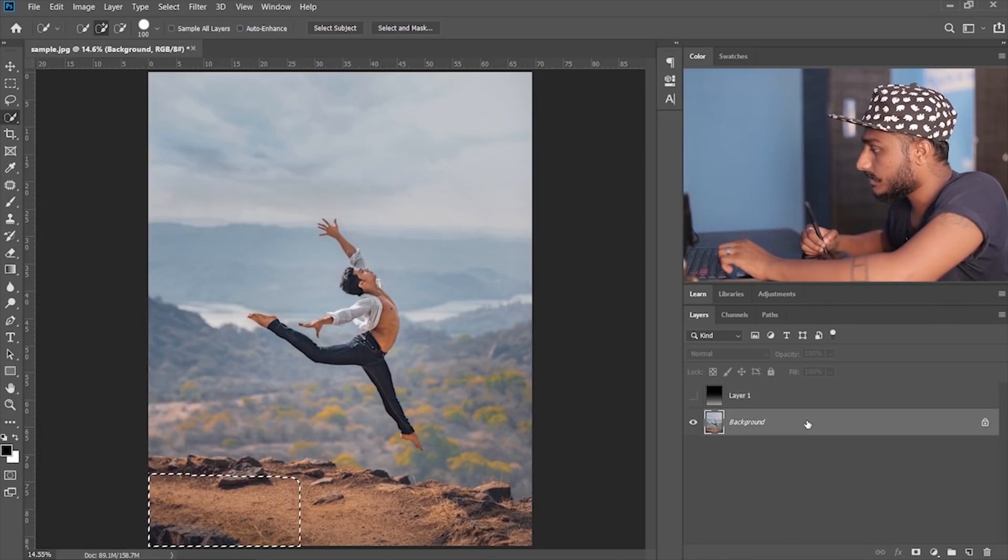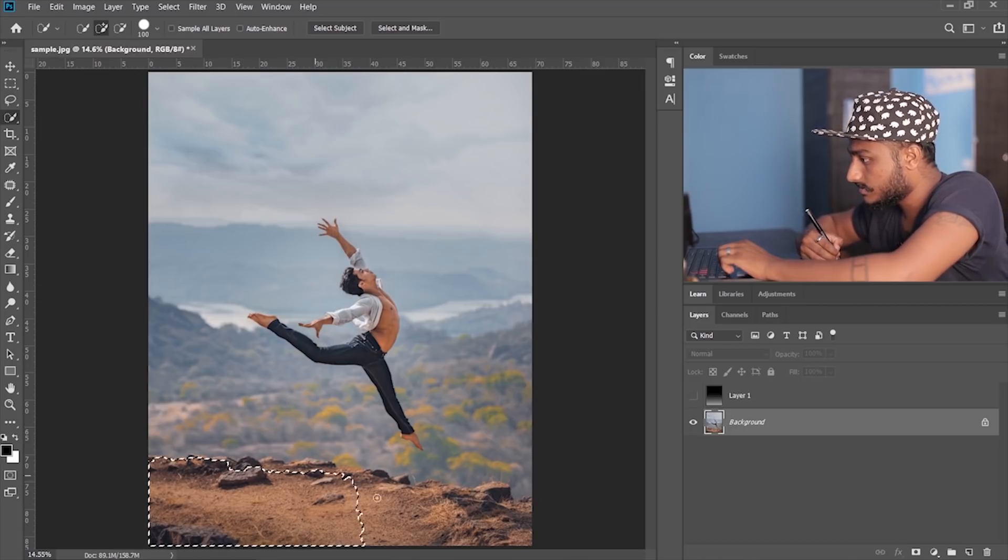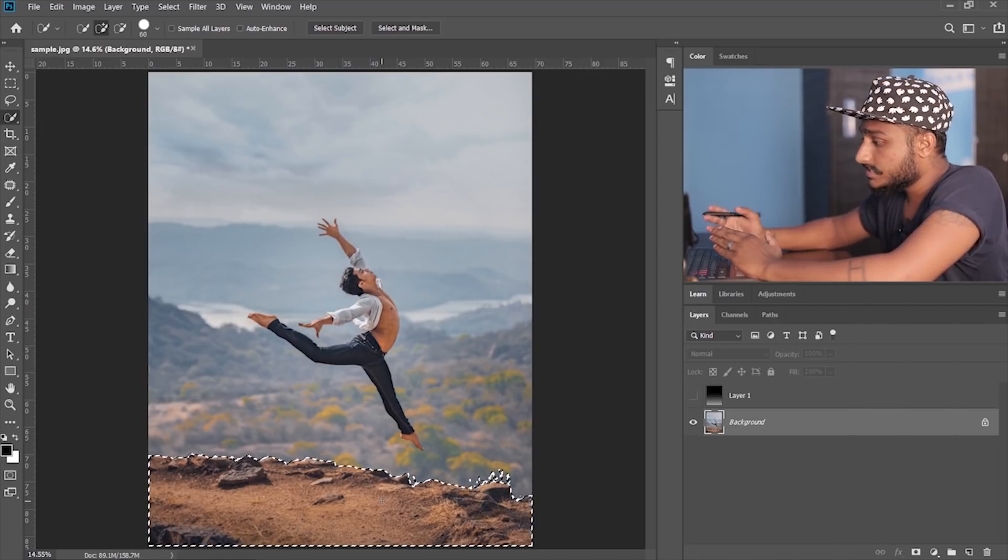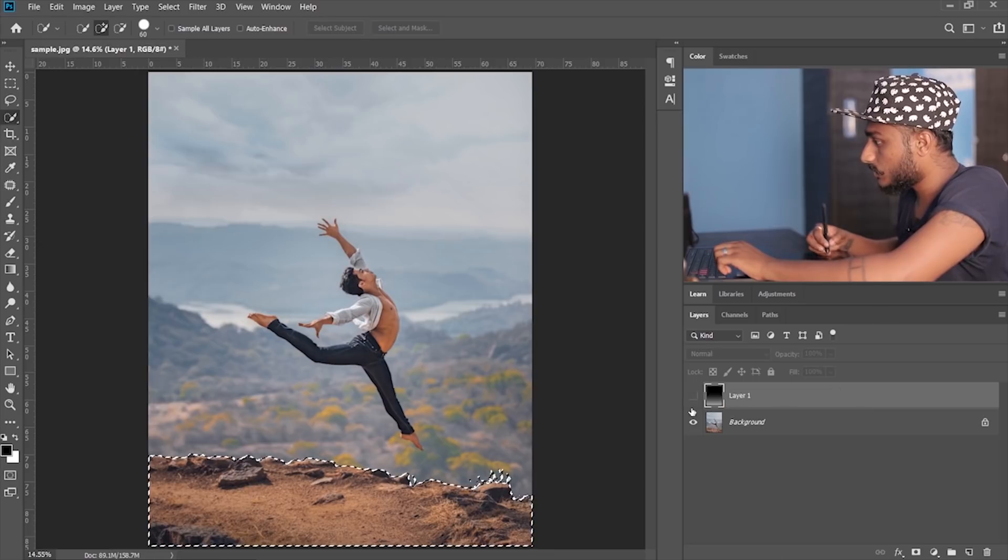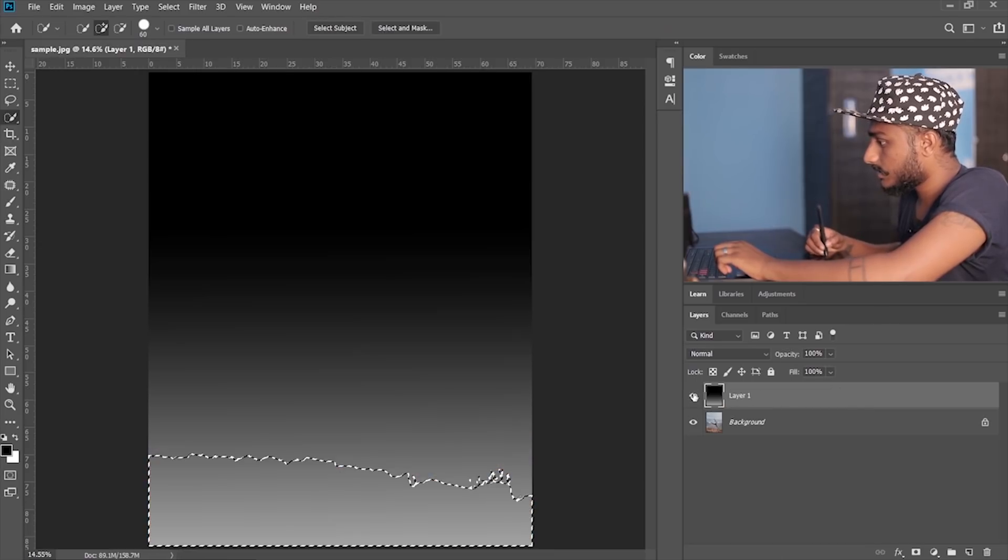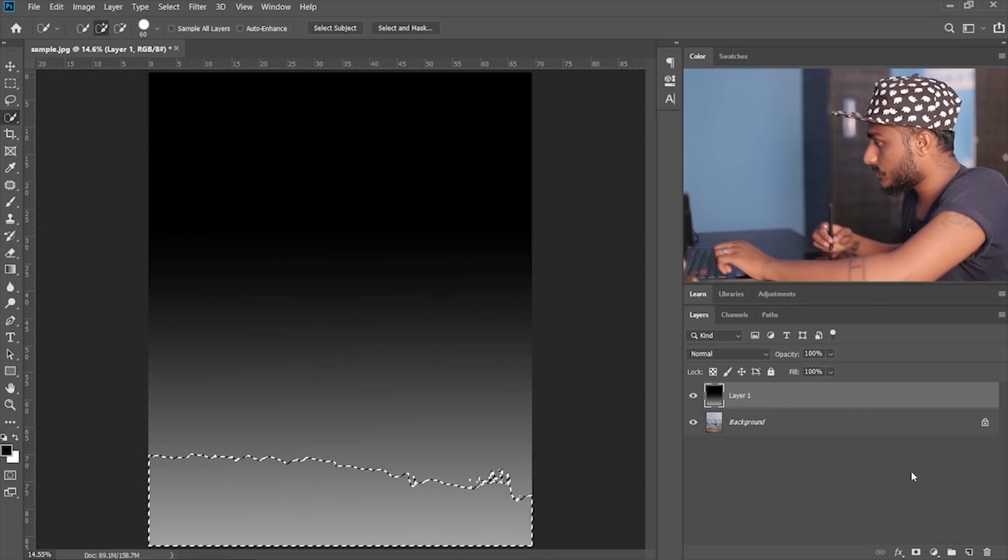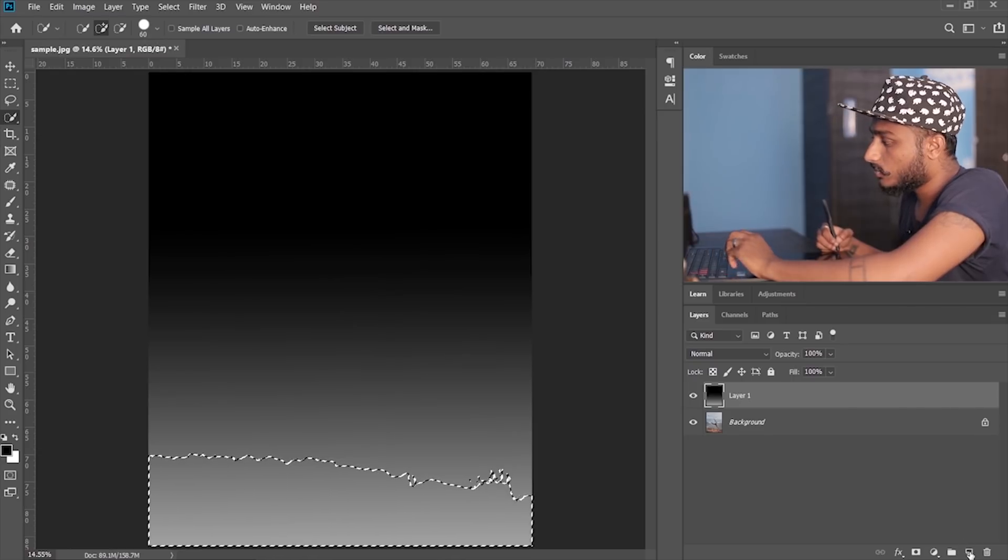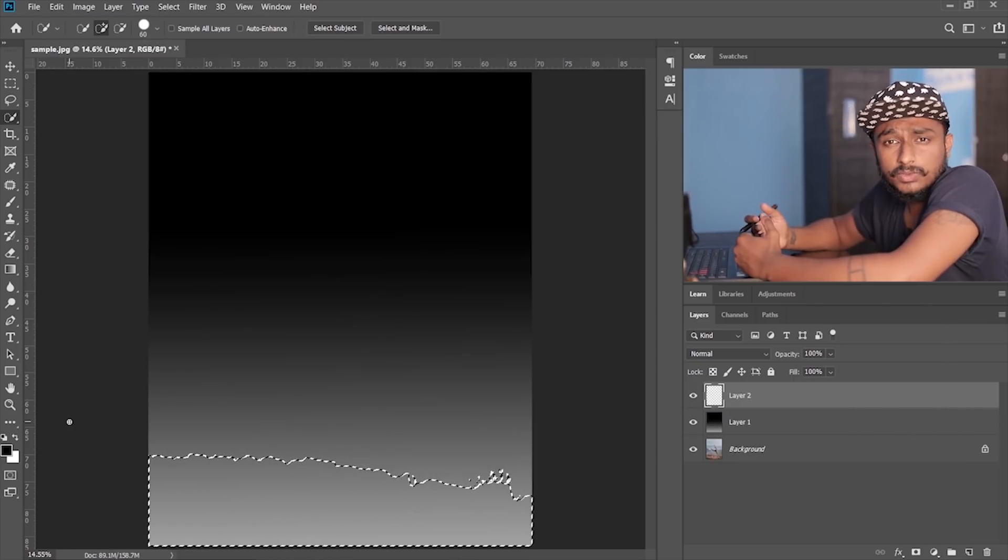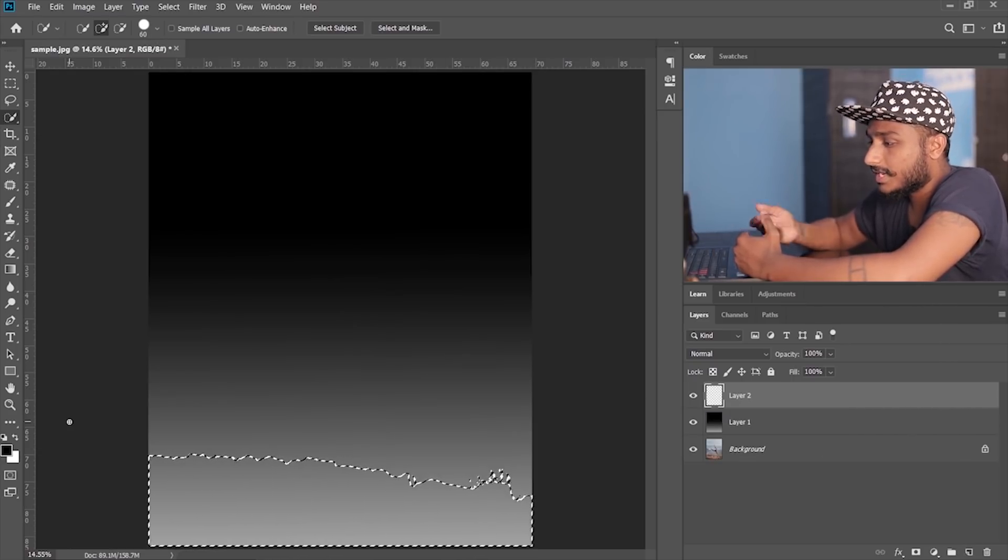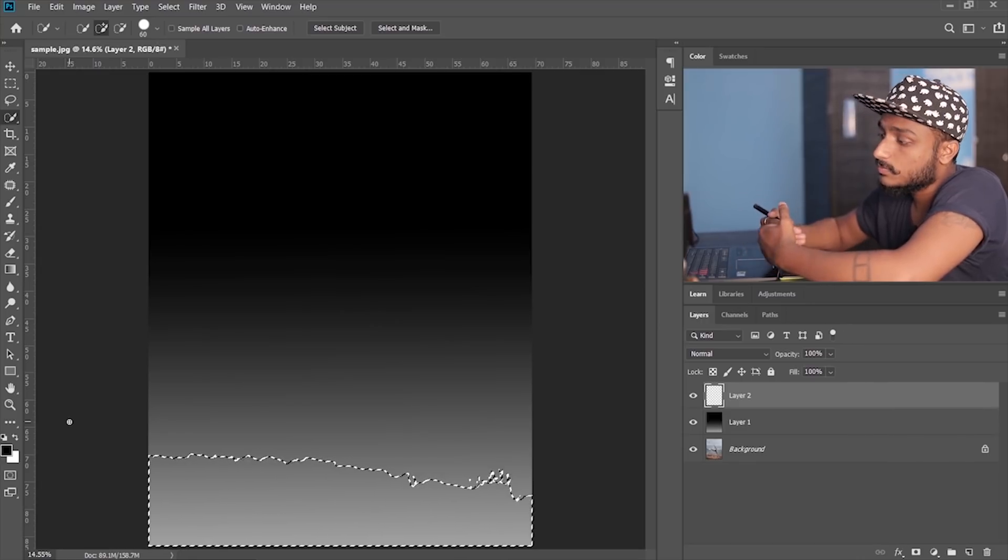Make sure you select the background layer. Now let me select this. Now I'm done with my selection. So now what we're gonna do is let me just make this layer visible. Now I'm gonna create one more empty layer. Now what we're gonna do is we're gonna create a little bit lighter gradient because this is the nearest point in this image.